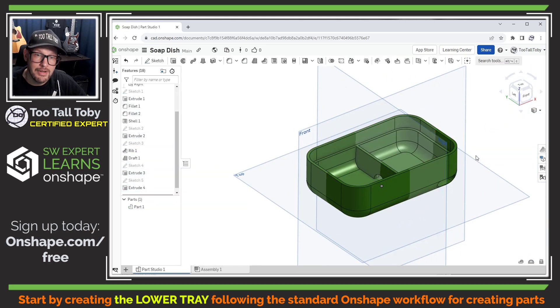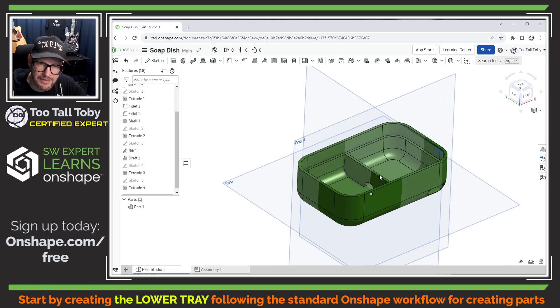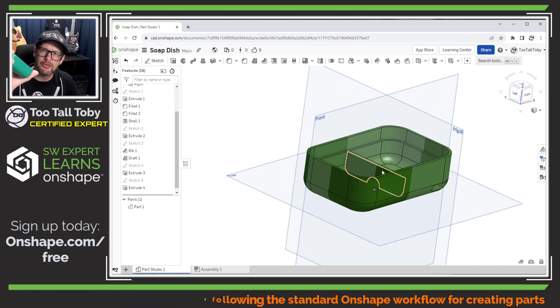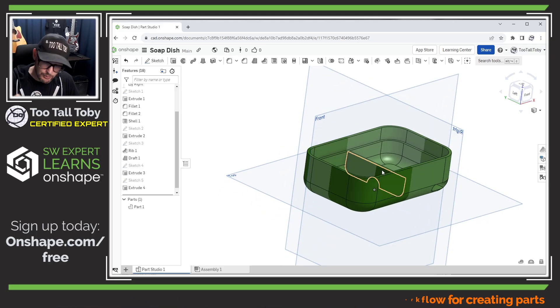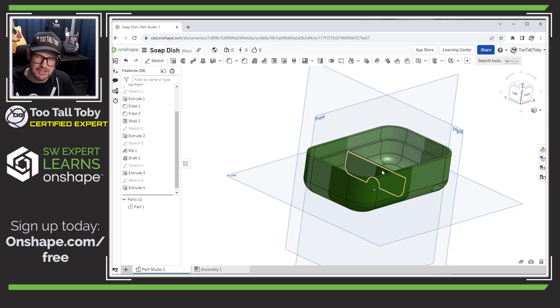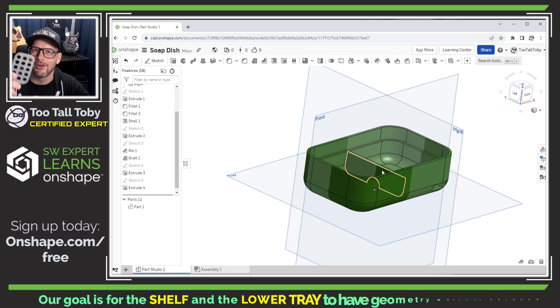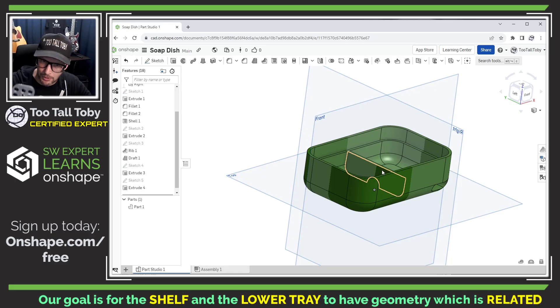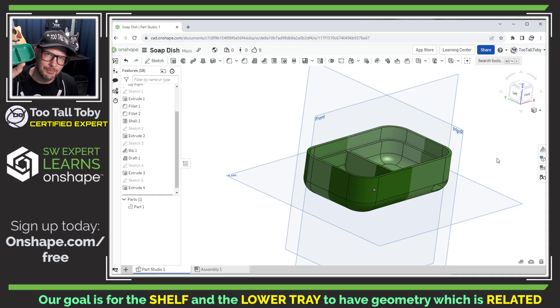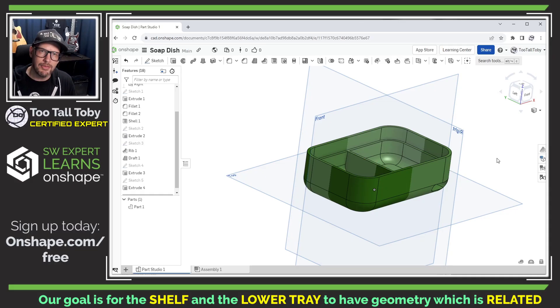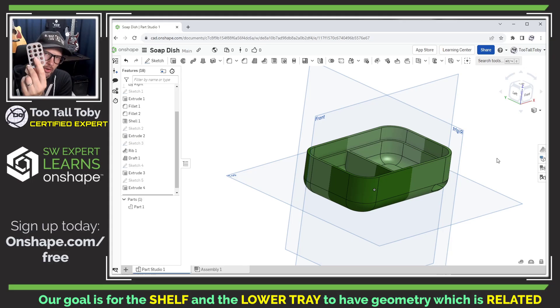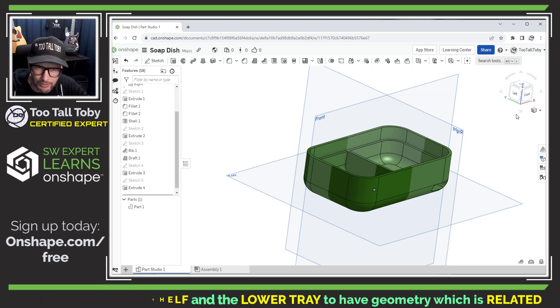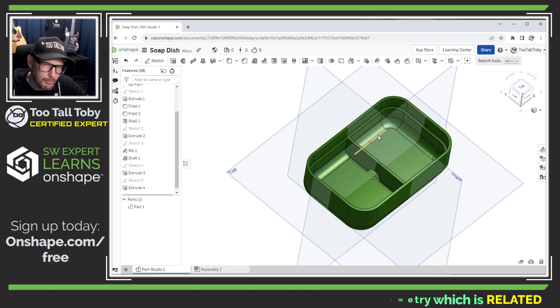All right so now that we've created the geometry for this lower section of the soap tray we're ready to create the geometry for this upper shelf and these two parts are intended to work together. If the lower section of this design gets bigger, if this part gets larger, we want this upper section or this upper part to also grow at the same proportion. So to do that in Onshape it's really simple.